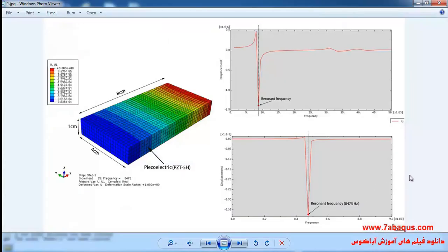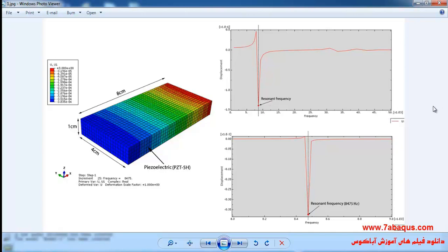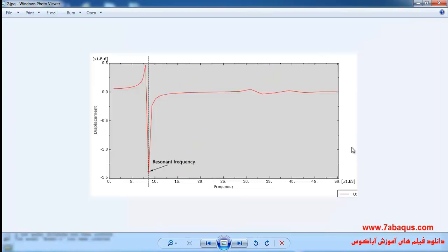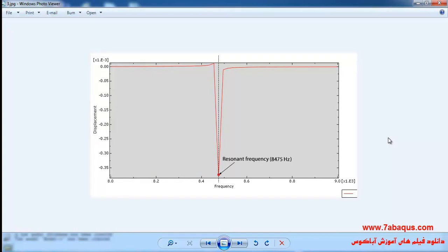In this illustration we intend to obtain the resonant frequency of a piezoelectric using Abaqus software. The piezoelectric used is PZT5H with a length of 8 centimeters, width of 4 centimeters, and height of 1 centimeter. To obtain the resonant frequency, we draw the deformed or displacement diagram in different frequencies and find the frequency at which the maximum amplitude occurs, which is the resonant frequency.